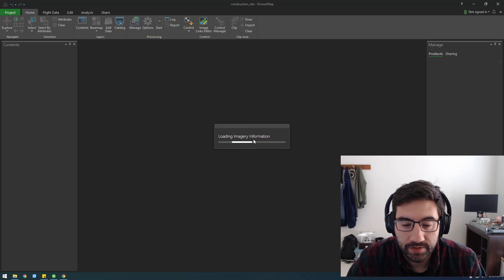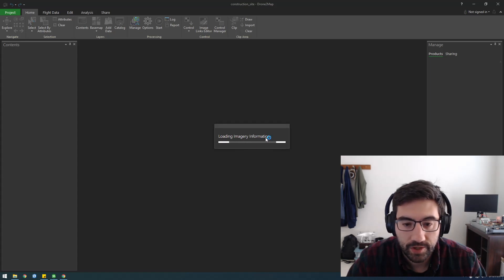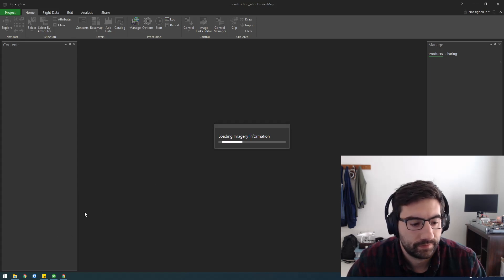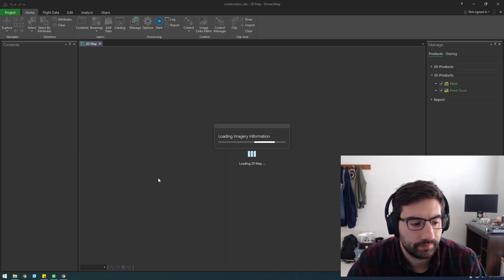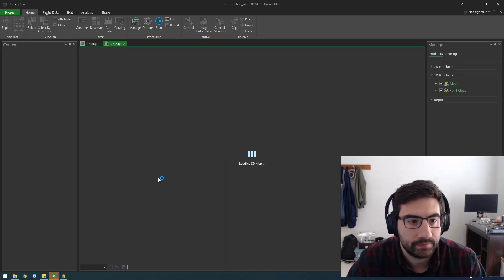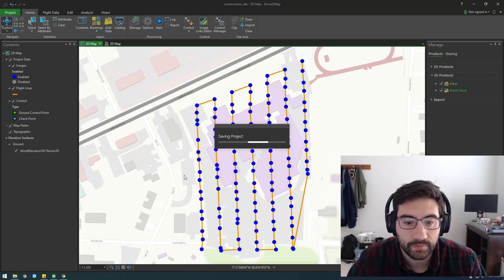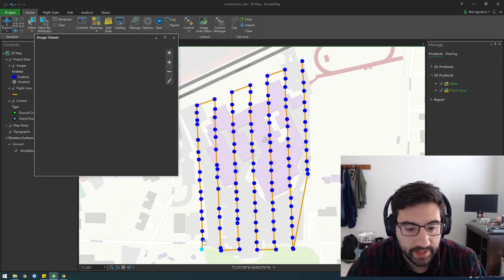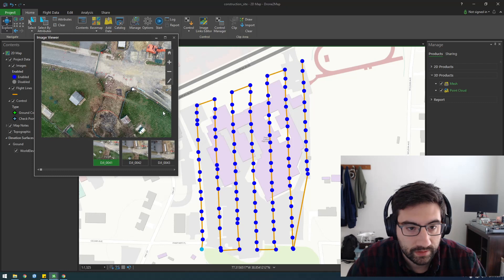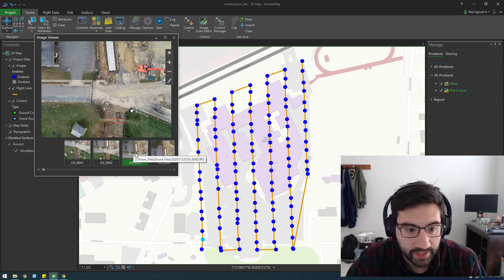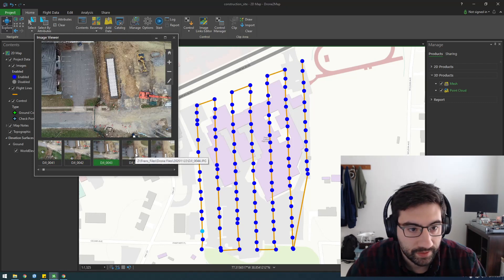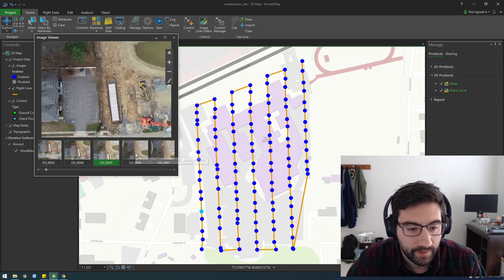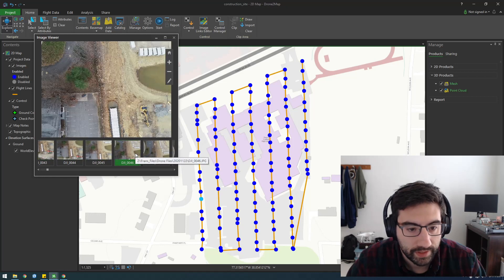Alright, loading imagery. It's probably parsing all the JPEG metadata. Okay, so you can see we're presented with everywhere an image was taken. That's pretty cool. You can see, basically, you can pretend like you're flying the drone and you can follow along the flight.